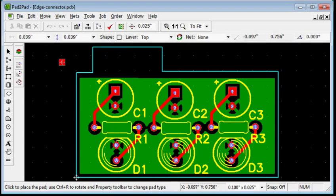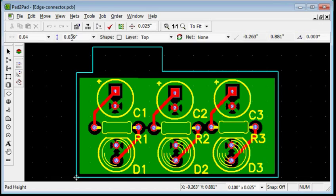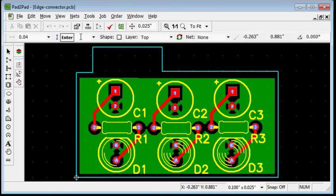Enter 0.04 into the width field. Enter. And 0.1 into the height field. Enter.